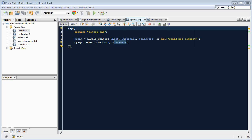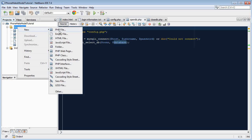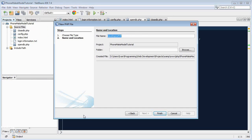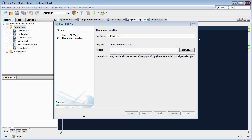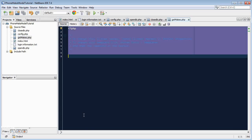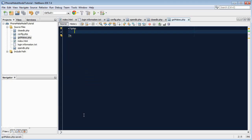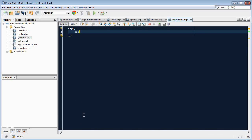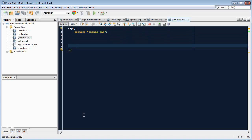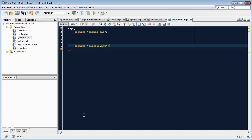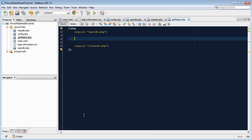So let's create a new PHP file and call it getMakes.php, the simpler one. Remember your PHP brackets. Now we have already created a script to connect to the database and open a connection, so we just need to require those scripts. We'll require opendb.php and at the bottom require closedb.php. Now we need to create a query.